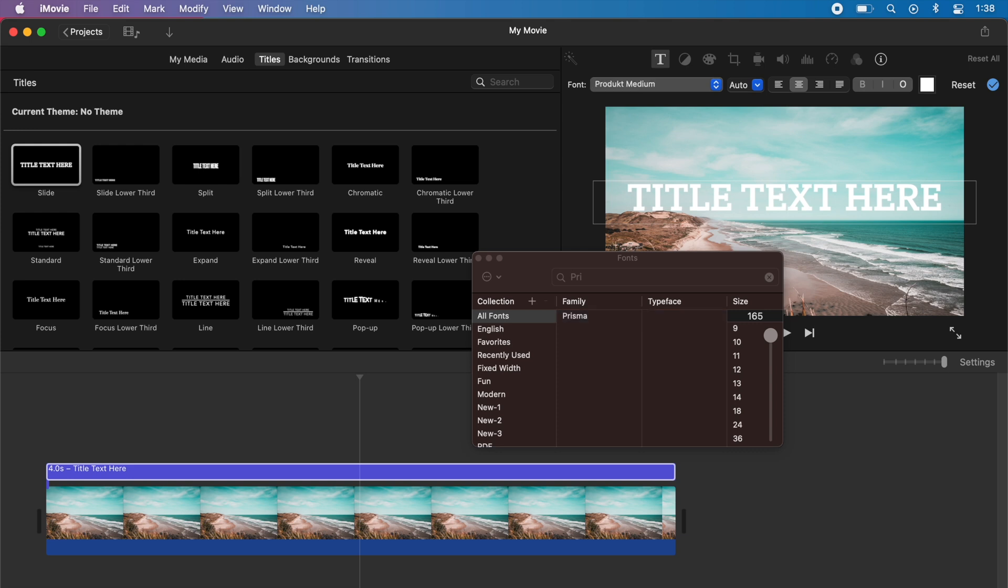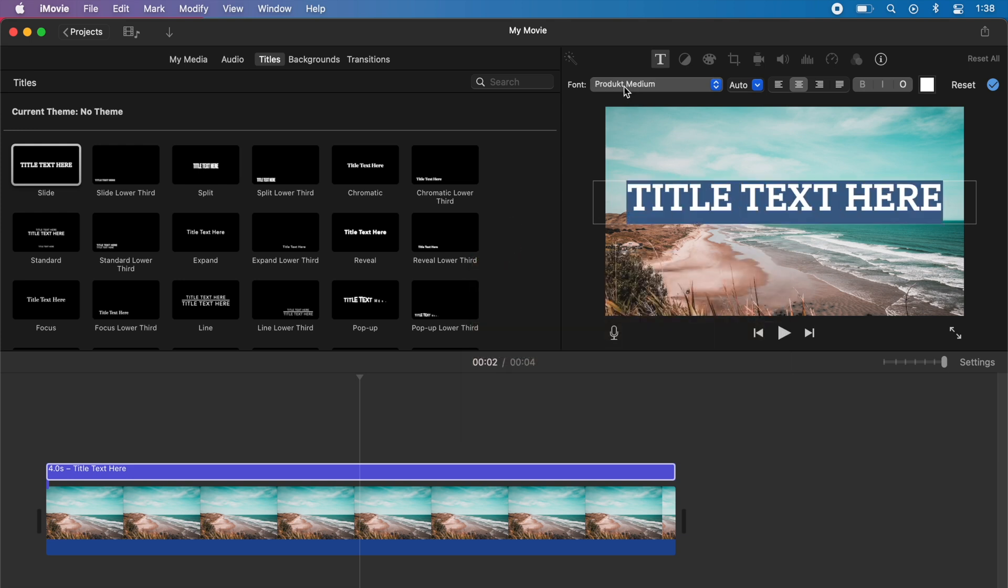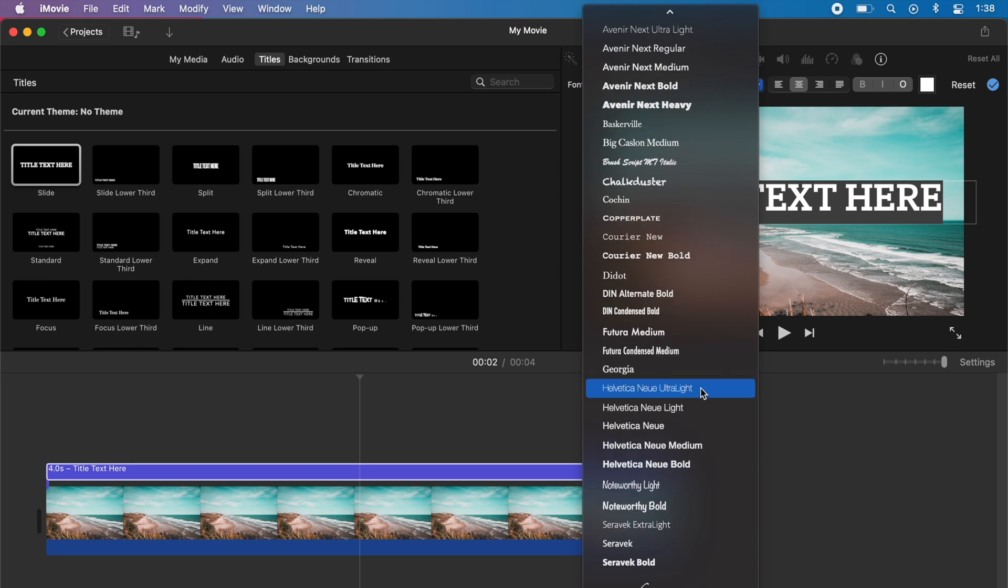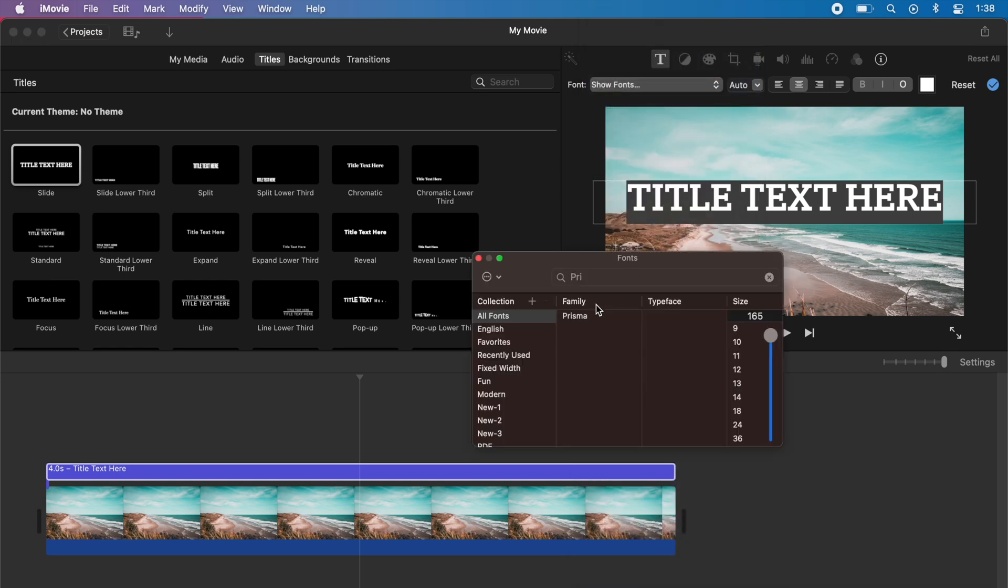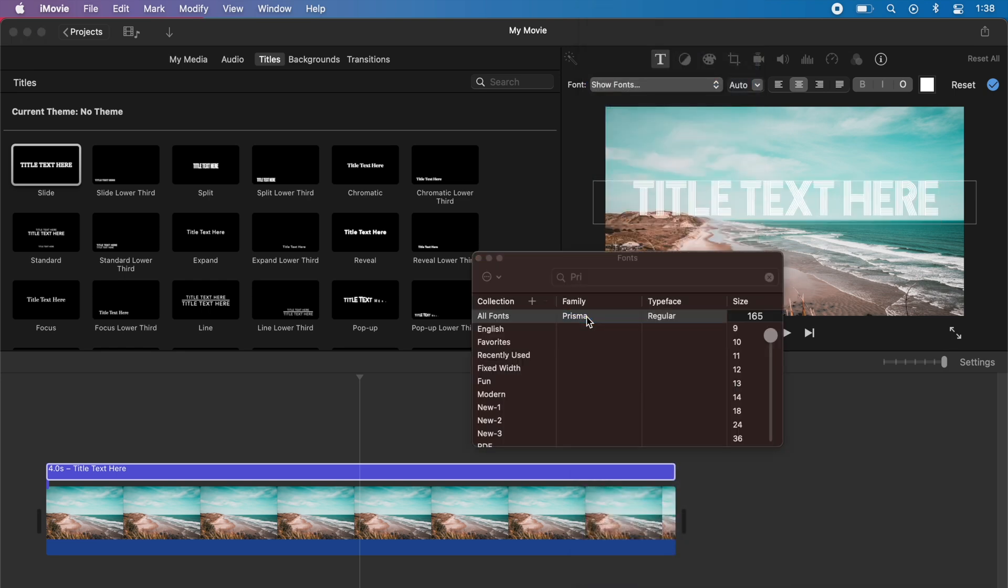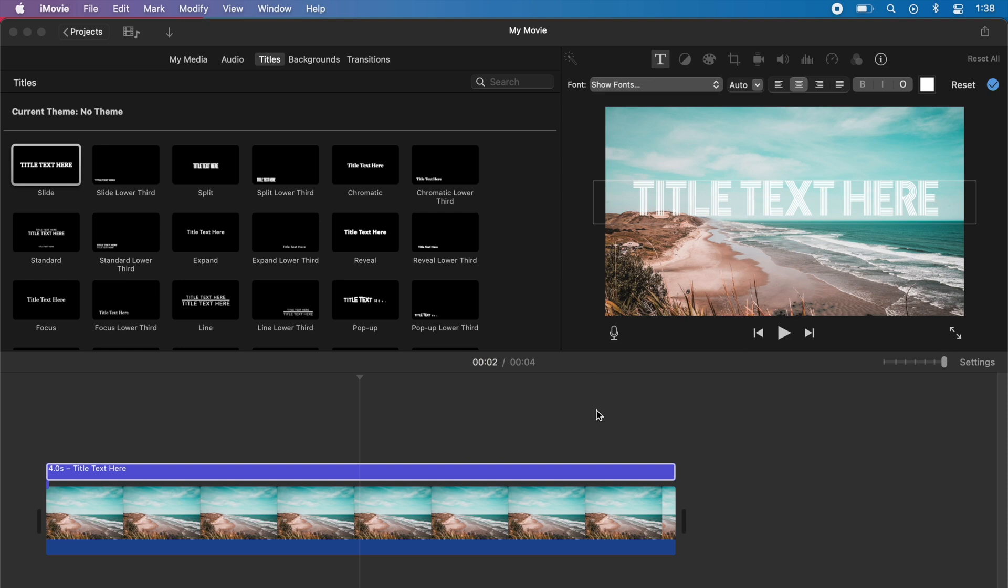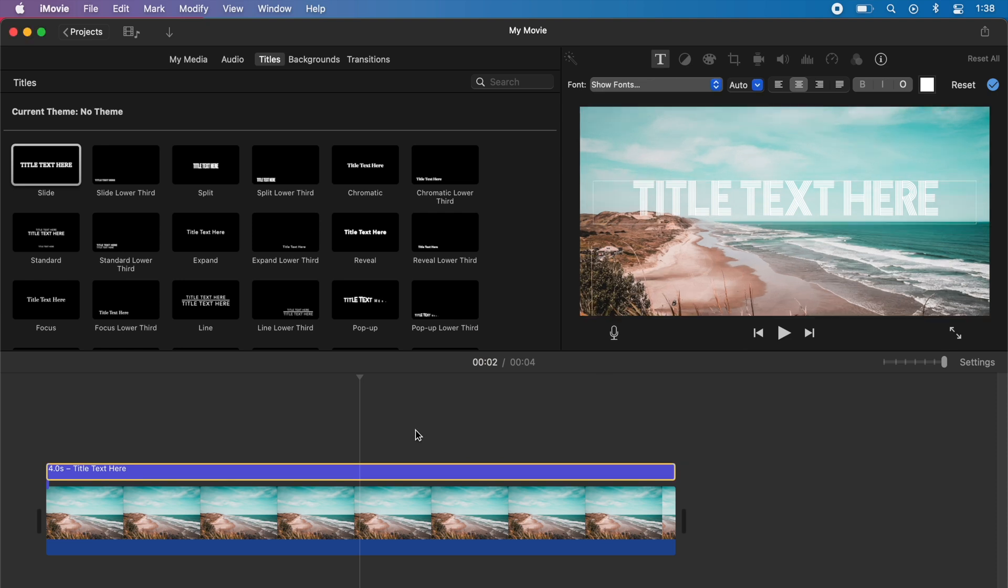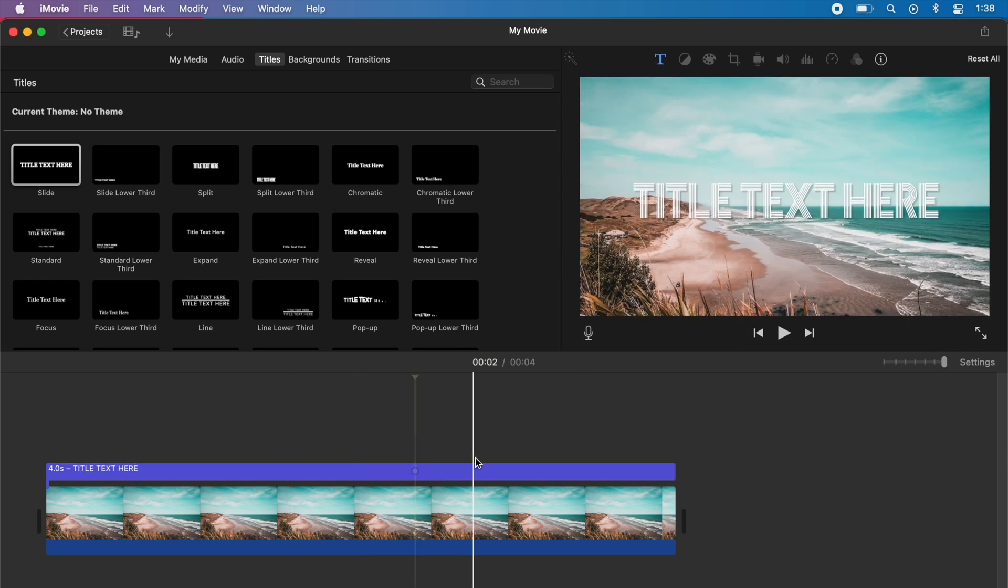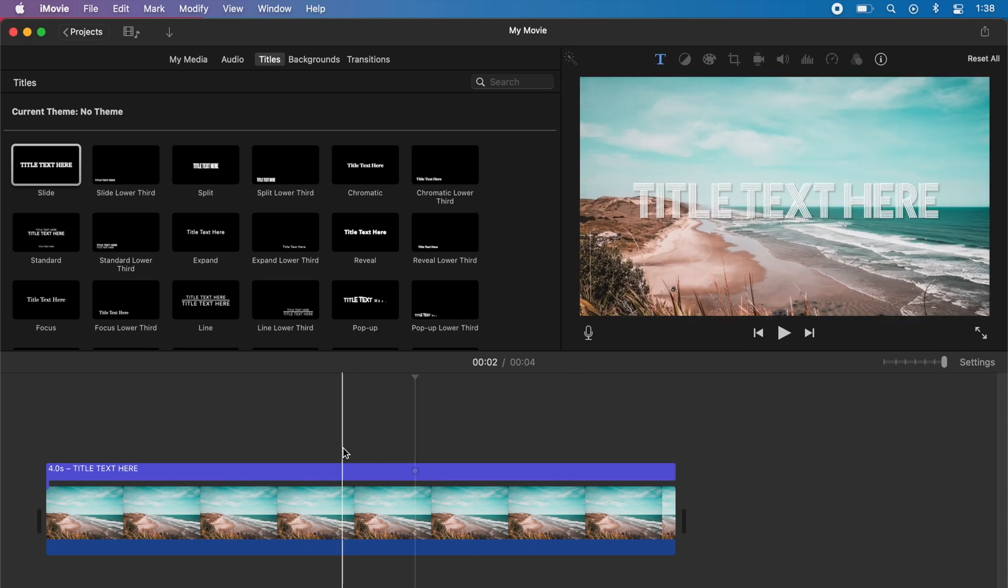You'll notice that the font didn't change—that's because we didn't actually have it highlighted. So when you're changing it, just make sure you have the font highlighted. Then go to show fonts, press Prisma, and as you can see, the brand new custom font is installed on our video.